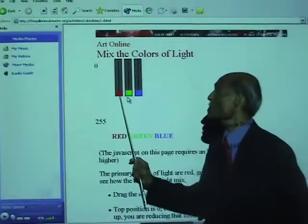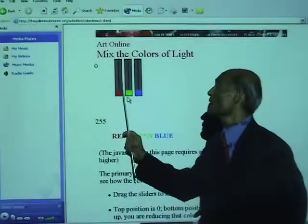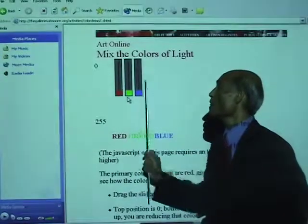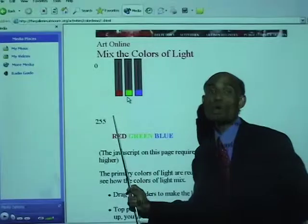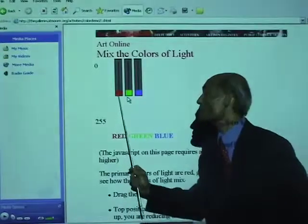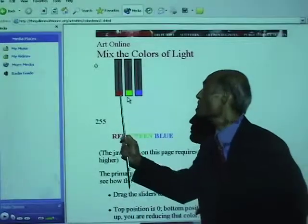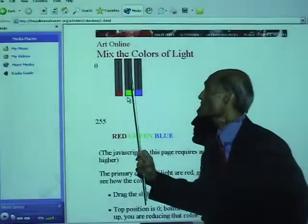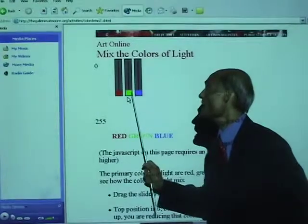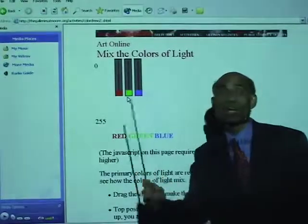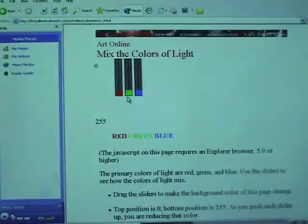Tell me: if I take away the red, what will the background look? I simply remove red — the background will look green and blue, or greenish blue.